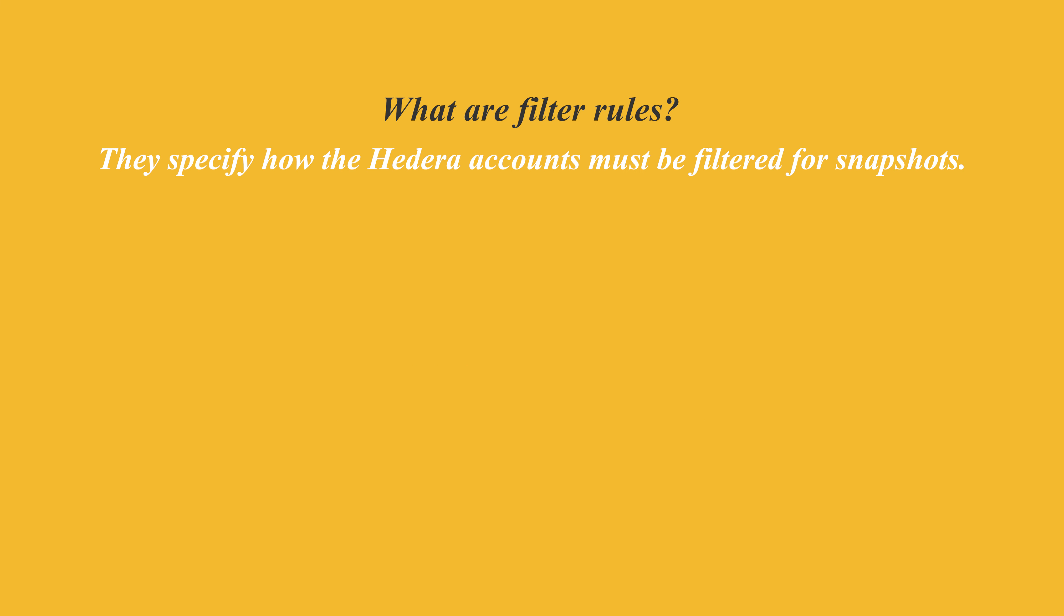Filter rules are a set of conditions that specify how Hedera accounts must be filtered for snapshots. For simplicity, we have designed the filter rule definitions as if you are creating sentences. The sentences always start with accounts that have.